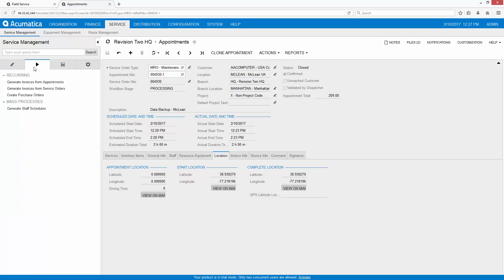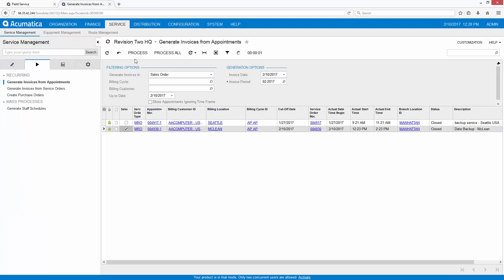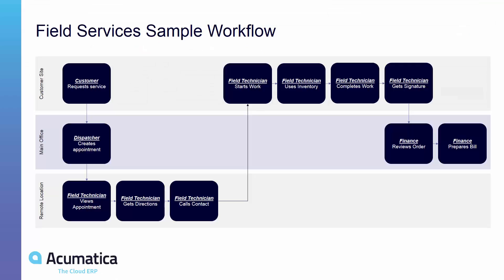Once that's done, I simply go ahead and I can create my invoices in real time. And just like that, my appointment lifecycle is completed from customer to dispatcher to technician to finance and back to customer in one smooth orchestrated workflow.